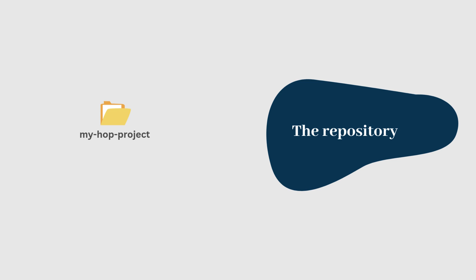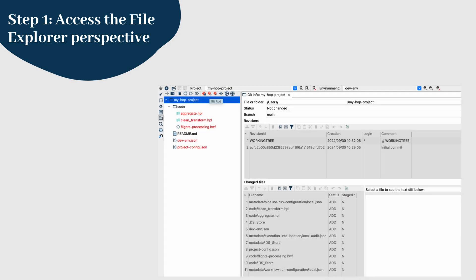The file explorer perspective is your starting point for managing files in Apache Hop. This includes everything from creating new folders, opening workflows and pipelines, to handling Git version control.